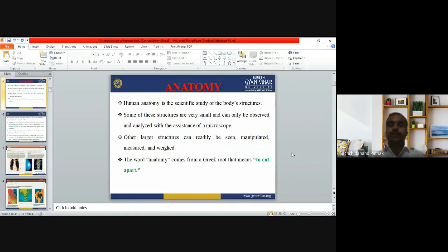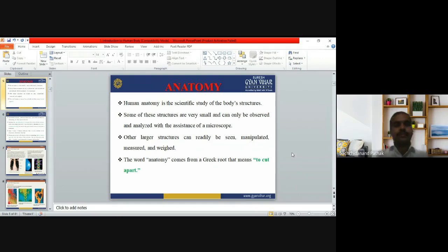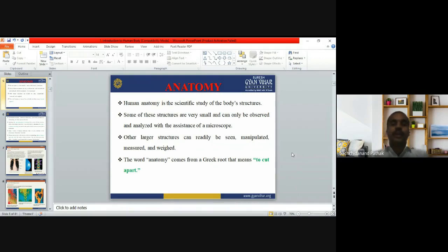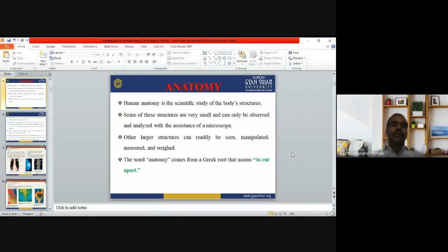Now, the core topic: anatomy. Human anatomy is the scientific study of body structure. In simple words, the study of body structure is anatomy. Some of these structures are very small and can only be observed with the assistance of a microscope; other larger structures can readily be seen, manipulated, measured, and weighed. The word 'anatomy' comes from a Greek root meaning 'to cut apart.'